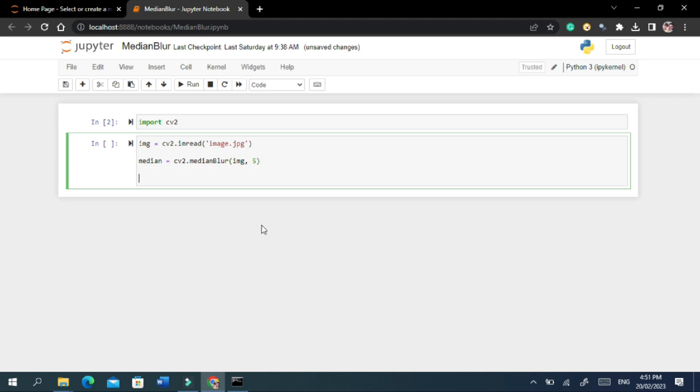Now let's move on to see the result before and after filtering. To display the images we will use the imshow method of OpenCV library.